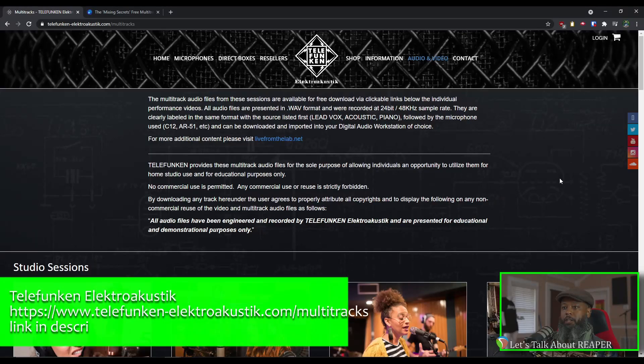It's a good idea to experiment with tracks coming from various sources because you never know what you're going to get as a remote mixer. Sometimes you may receive excellent quality tracks from your clients, and other times it may be things that were recorded in less than desirable settings. Developing the skills to work with tracks of less than stellar quality will help you to stand out and establish yourself as a mixing engineer. Another site that I like to check out is Telefunken Electroacoustic.